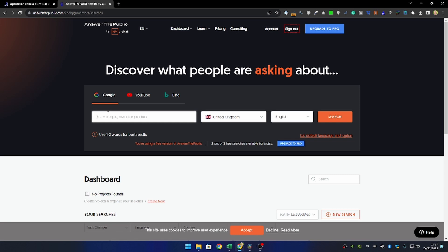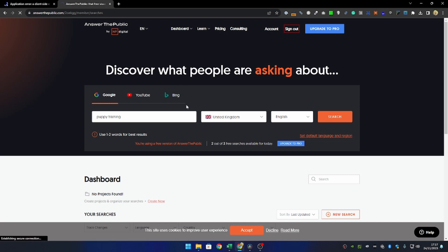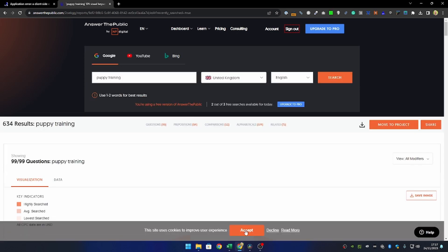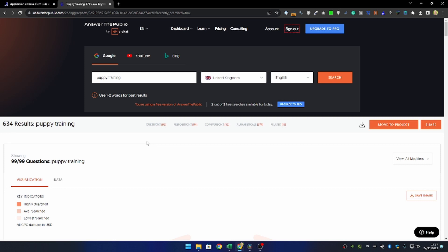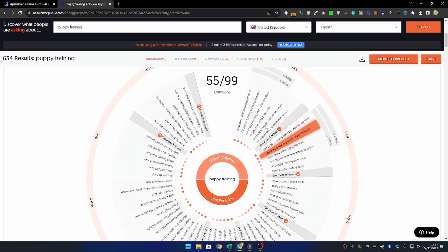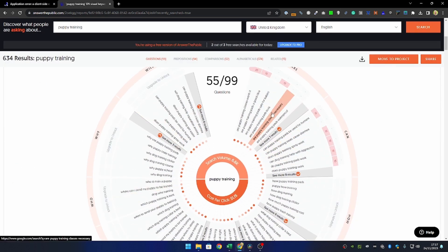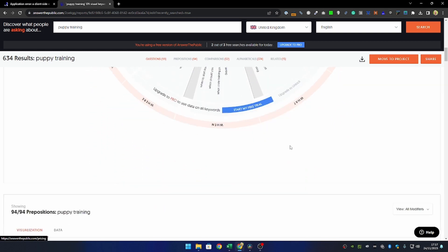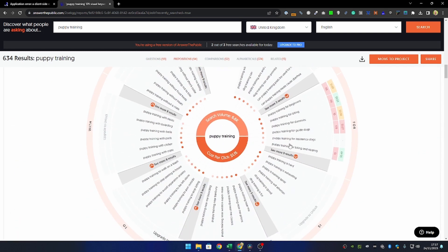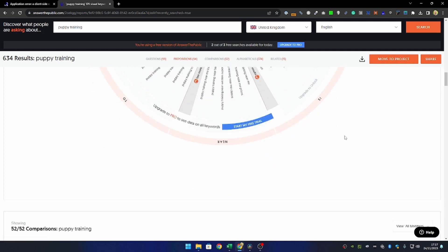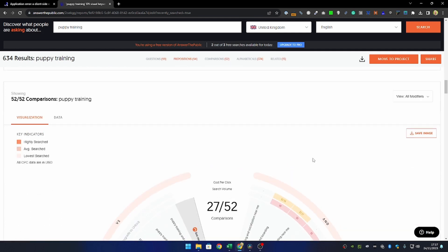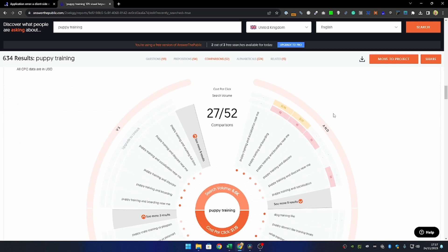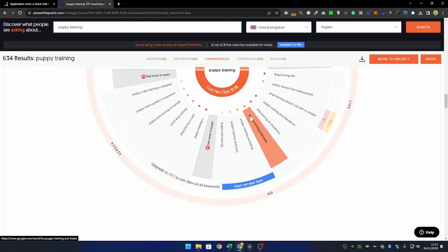An example of this is Answer the Public. Answer the Public gives you three searches per day for free if you sign up, which is free. If I pop the same term in here, puppy training, again region and language selection, and hit search, this is going to get that Google Suggest data for me. The other thing that I really like about this tool is it does give you these visualizations. This is particularly helpful if you're working with non-technical people or content writers.